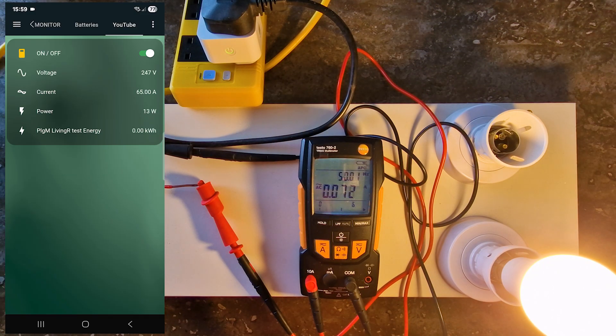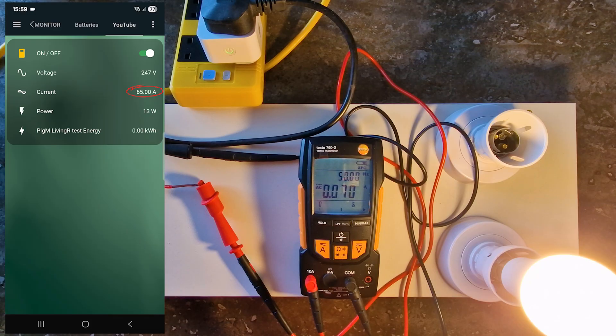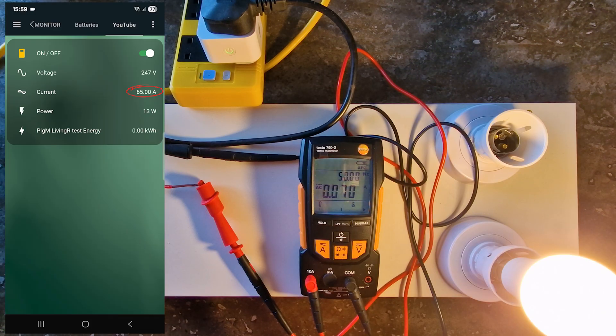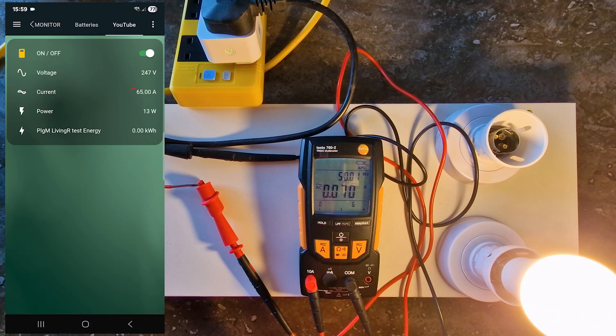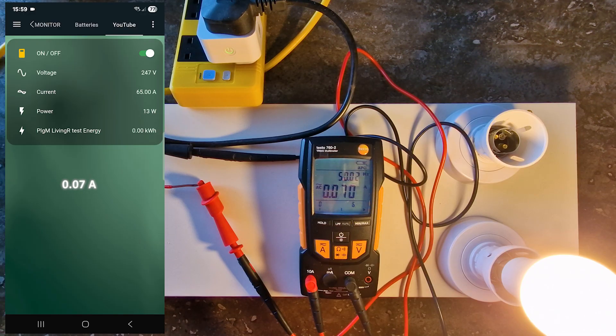Current: The smart plug reports 65 amps, which immediately tells me something is wrong. 65 amps is far too high, as the actual current is only 0.07 amps.